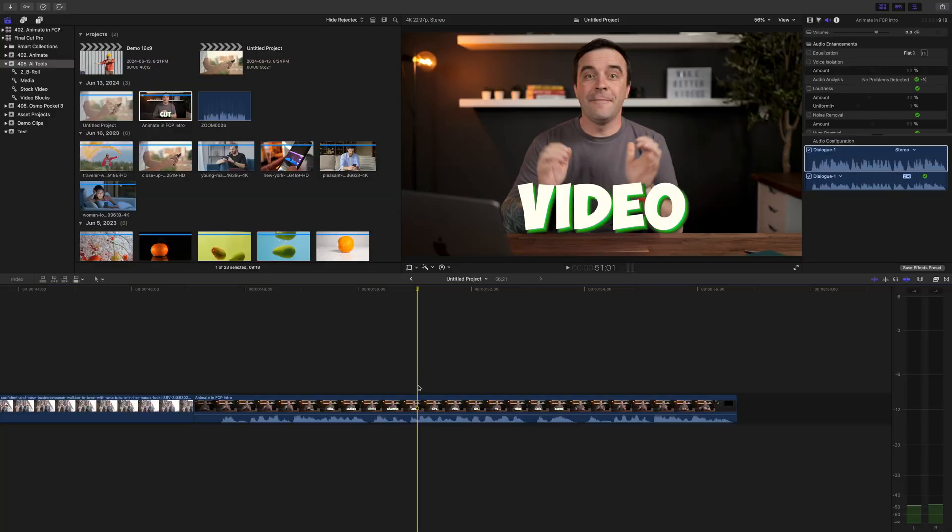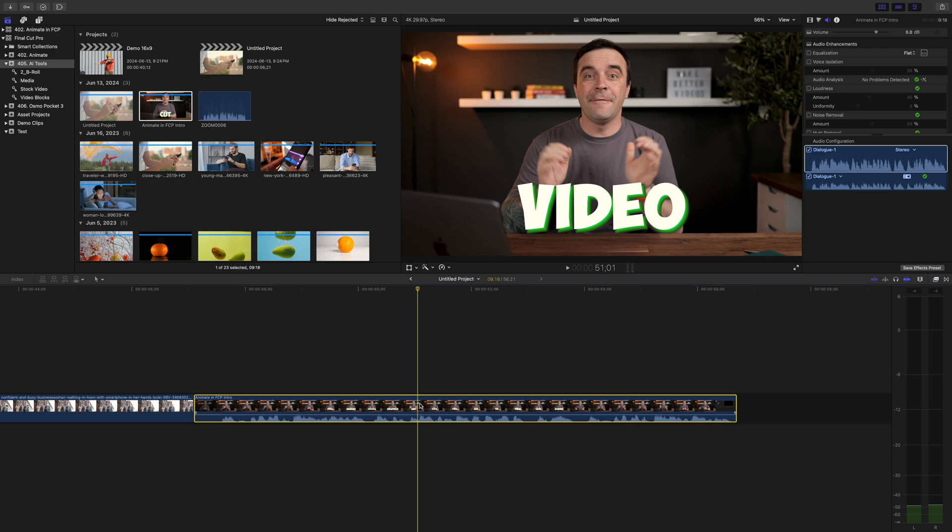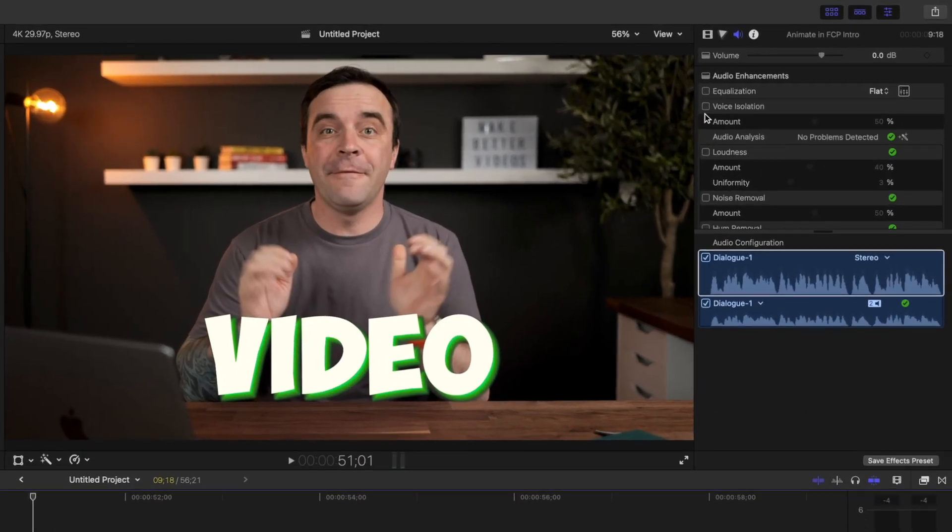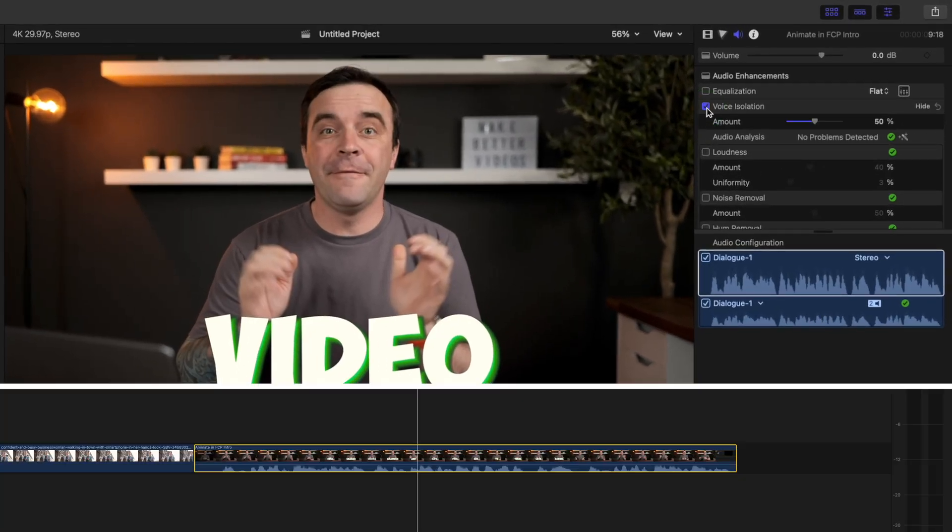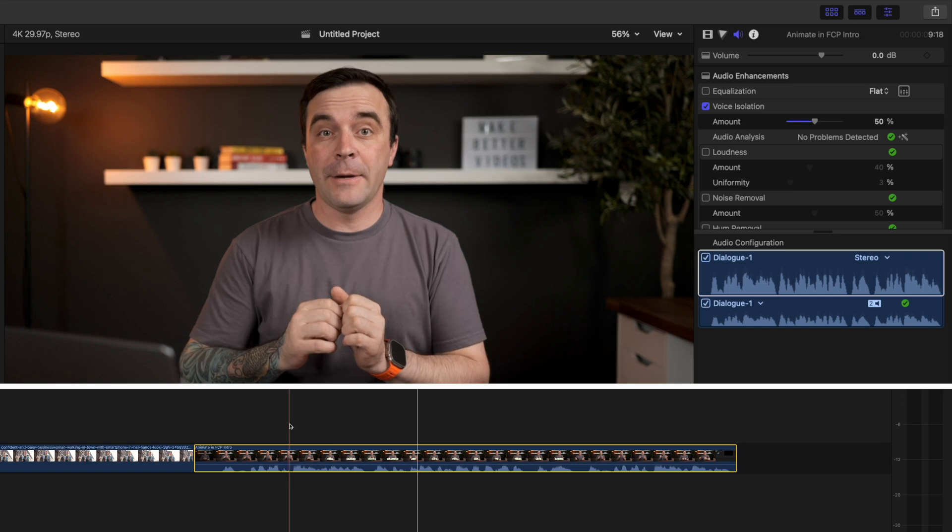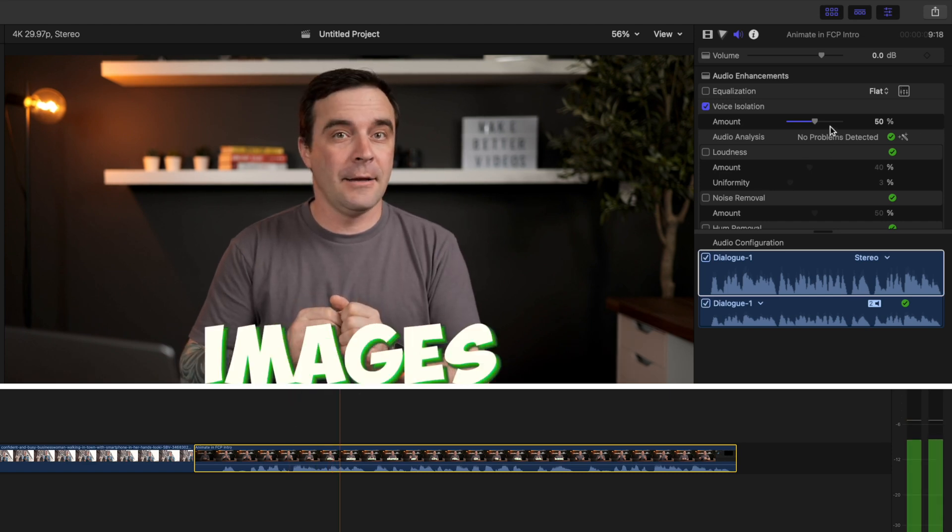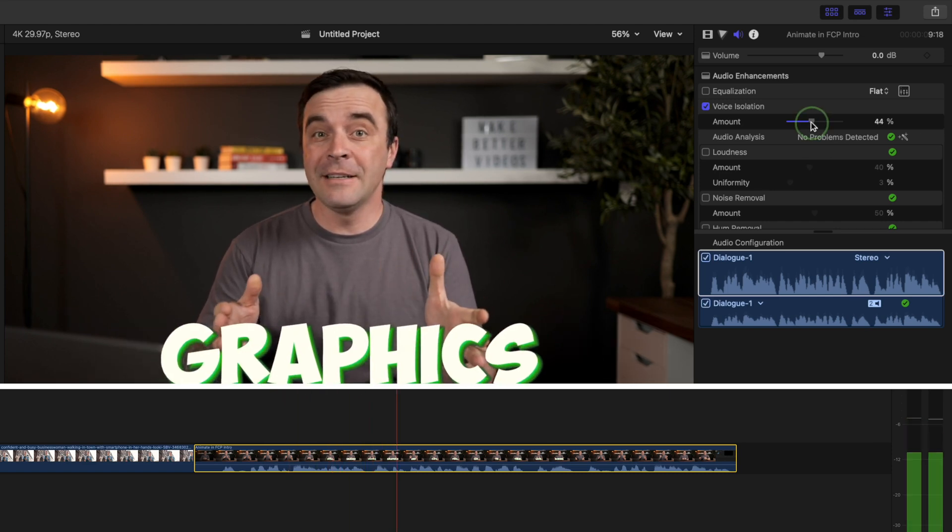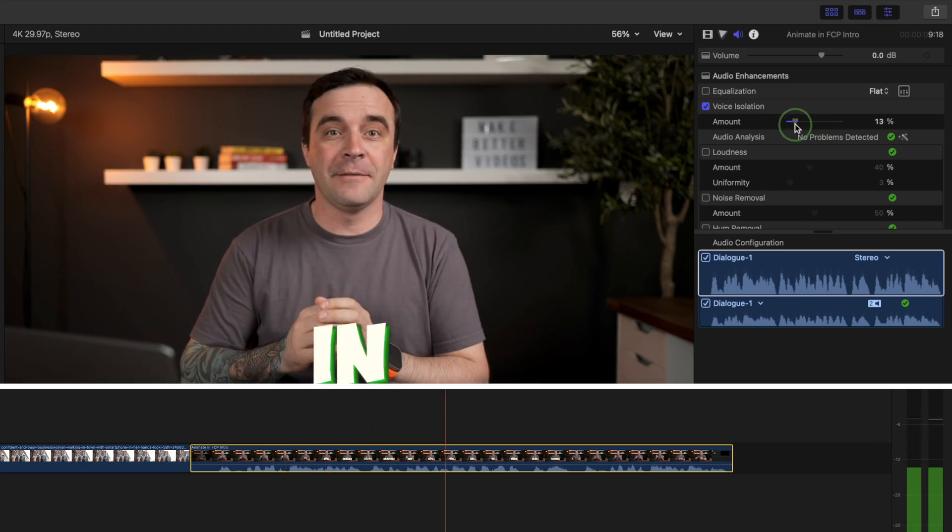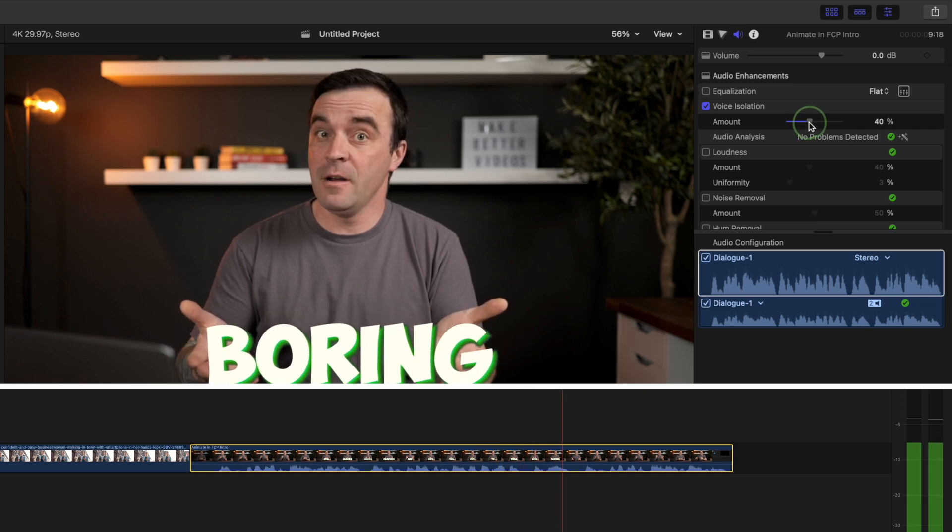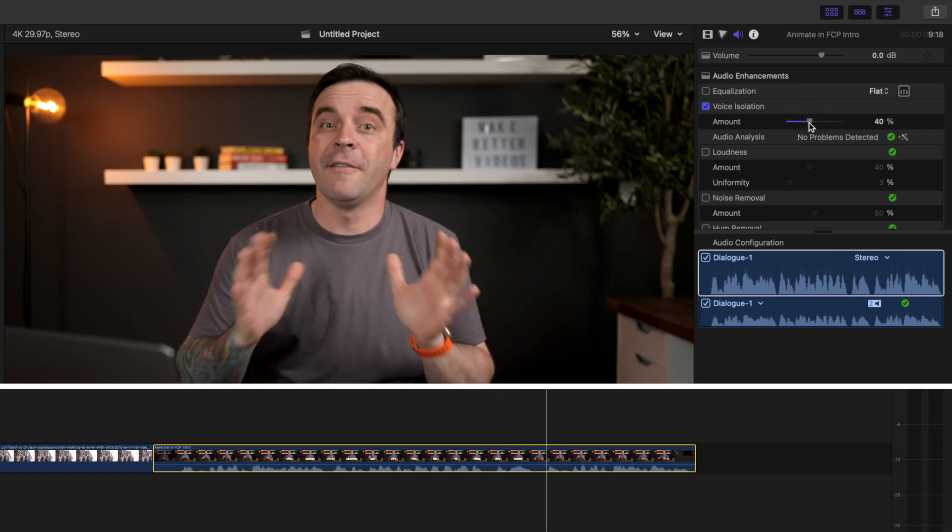To turn on voice isolation, just select your video clip with background noise, and in the audio inspector, select the voice isolation checkbox. Play back your clip and adjust the amount slider until you're happy with the sound. I find anything over 40 or 50 percent does affect your voice, so only bring this up as little as you need to.